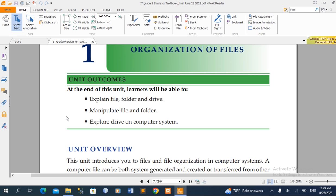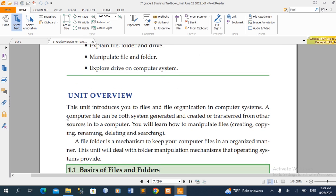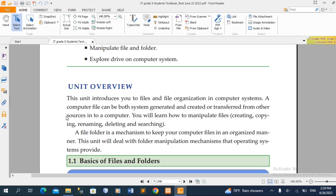Explore drive on computer systems. Drive is available on computer systems. There are multiple dimensions on computer systems. In order to use the unit overview, you will be able to see the general data.